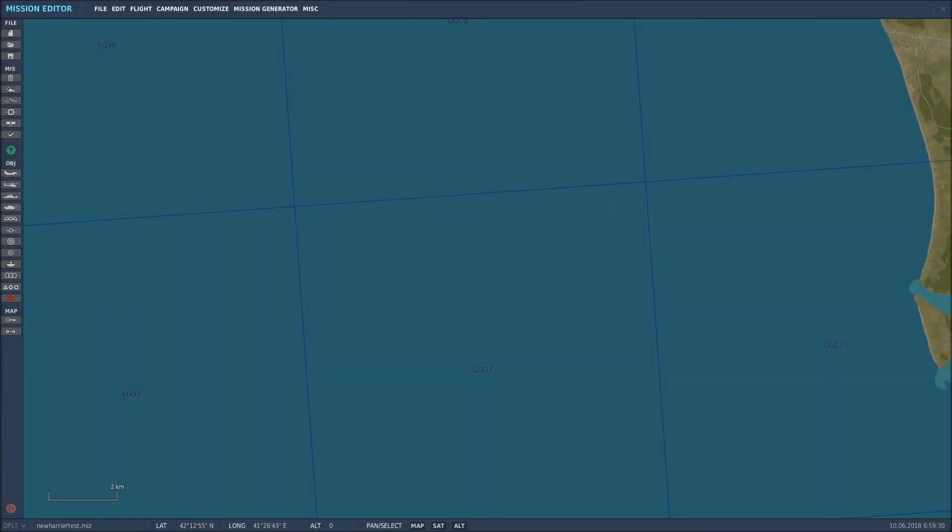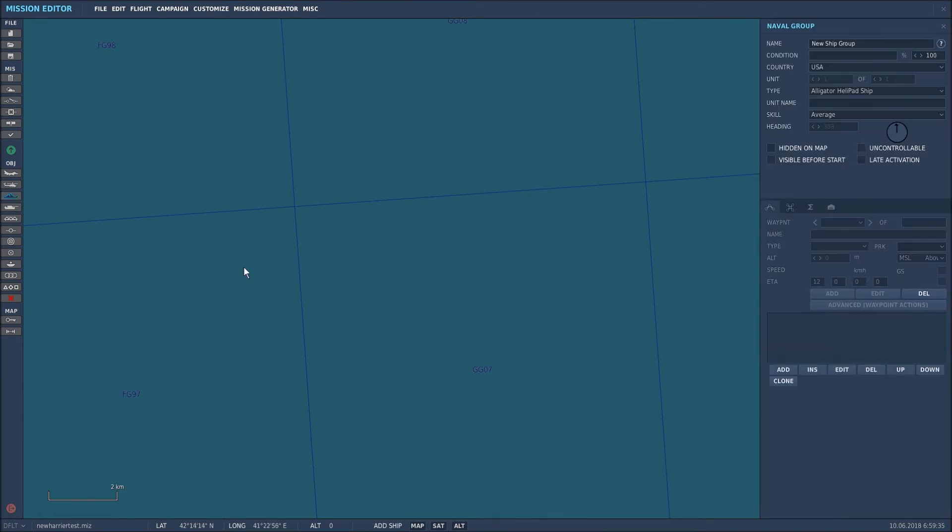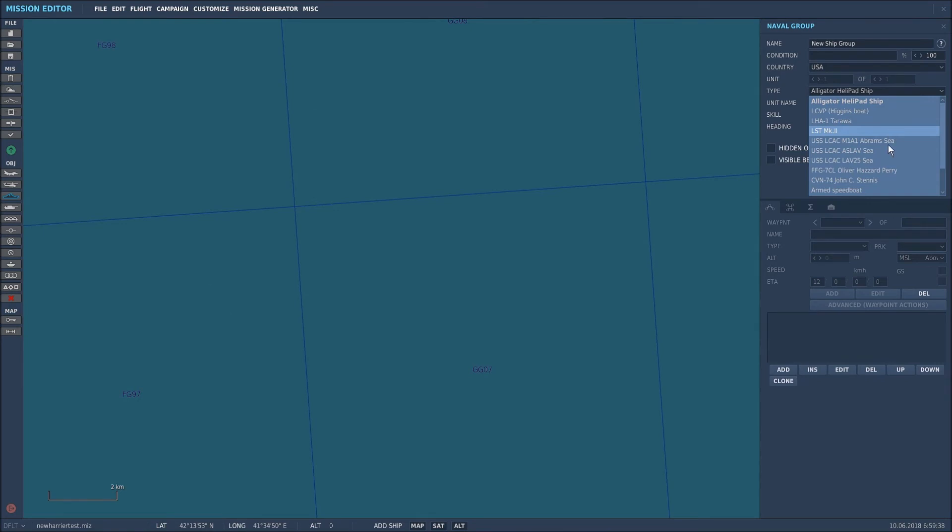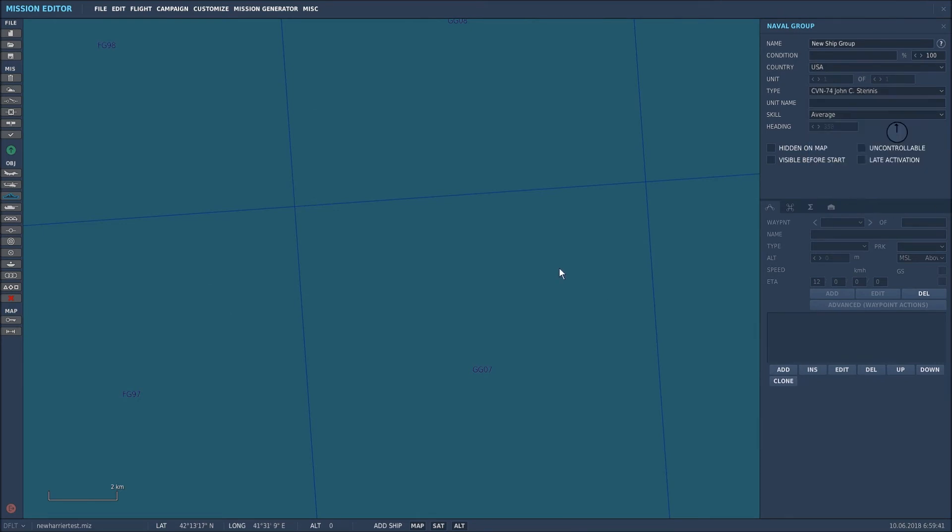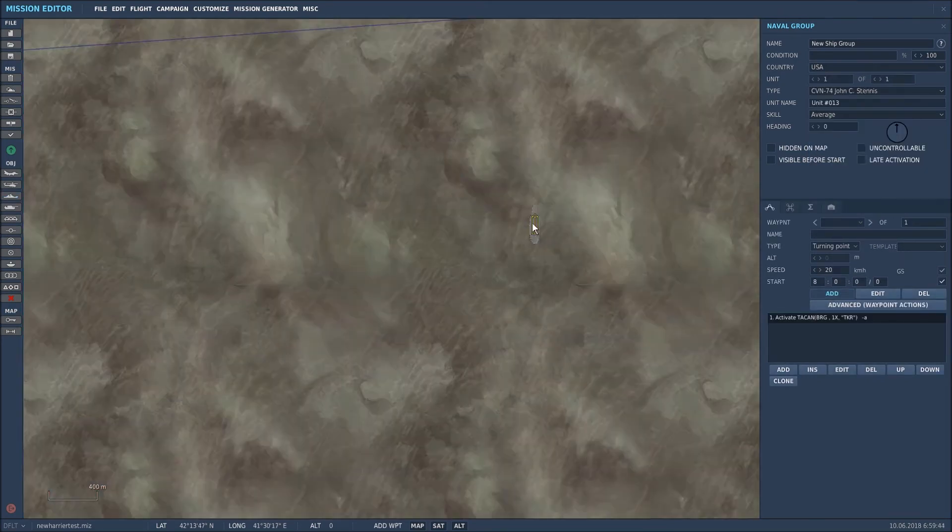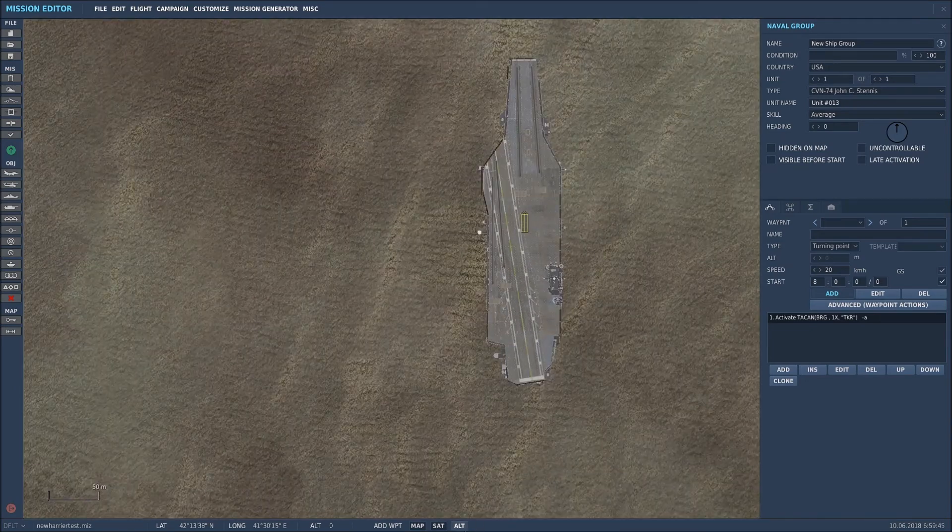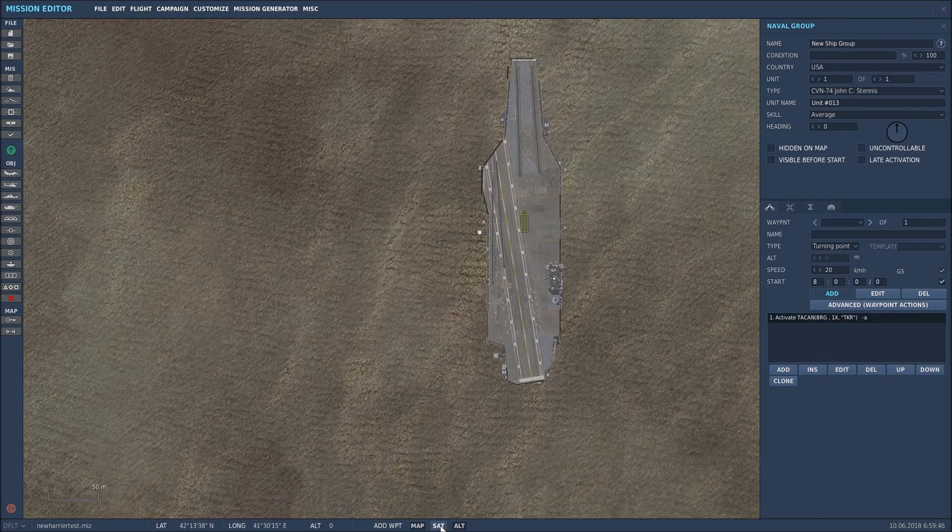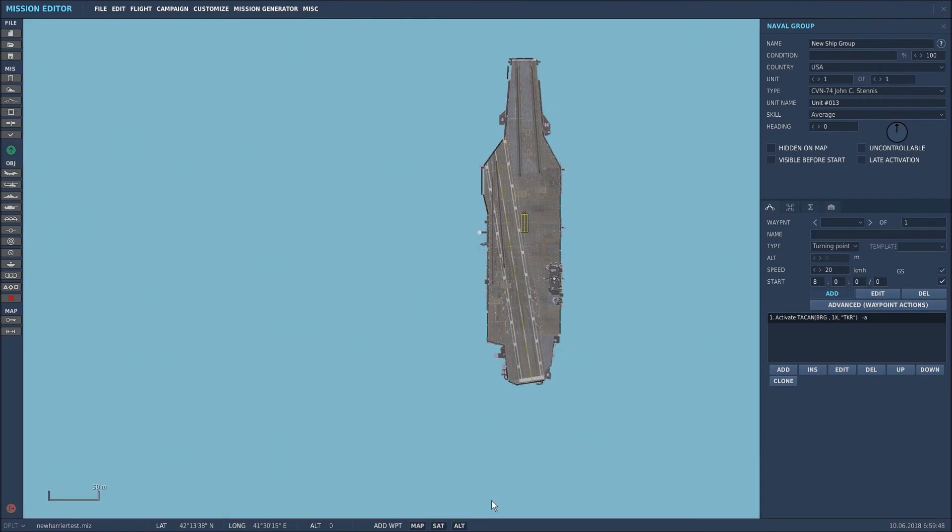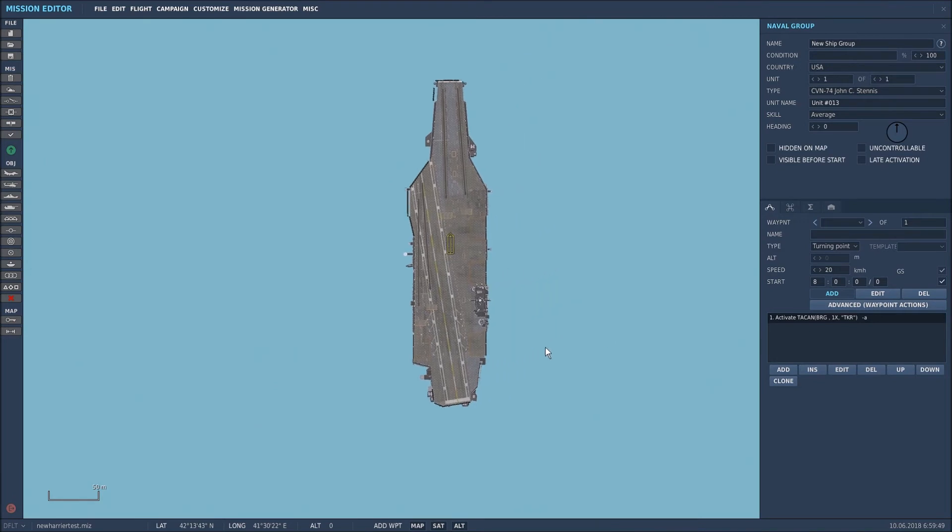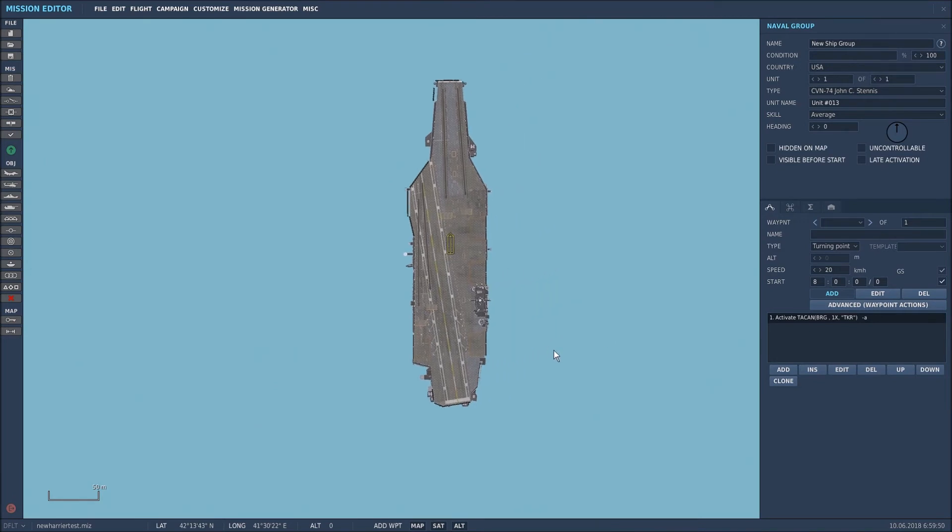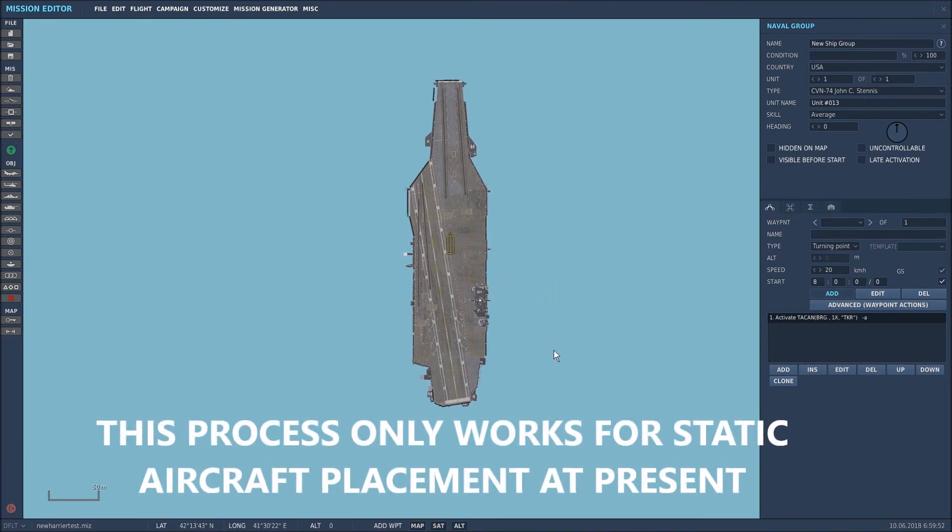Okay, for naval units, the first step in the process is to actually go to add or modify a ship group, so we'll click on that. What we'll do is put the latest vessel in, which is the Stennis. Put that there, we'll zoom in on it, and I'll turn off the satellite view. Now what we want to do is put static aircraft on the deck, so let's start with that now.